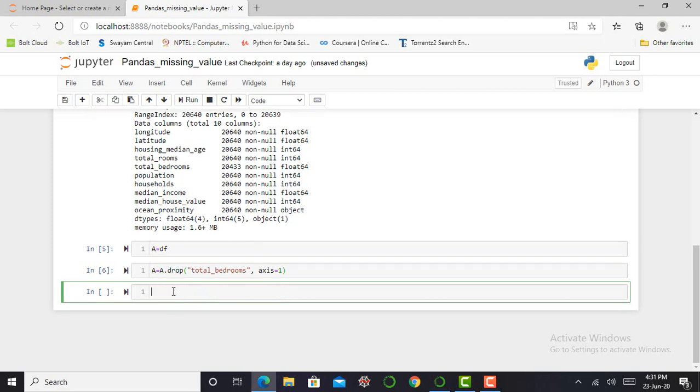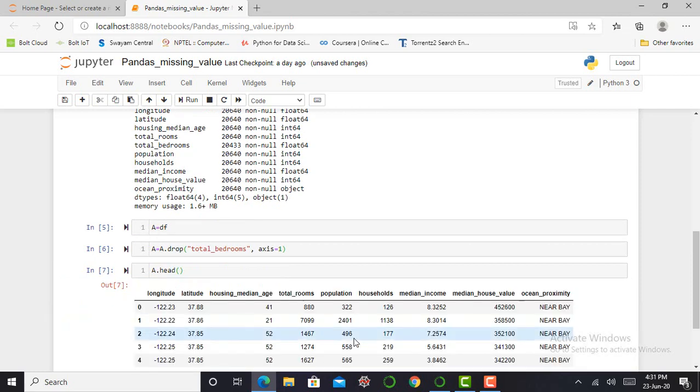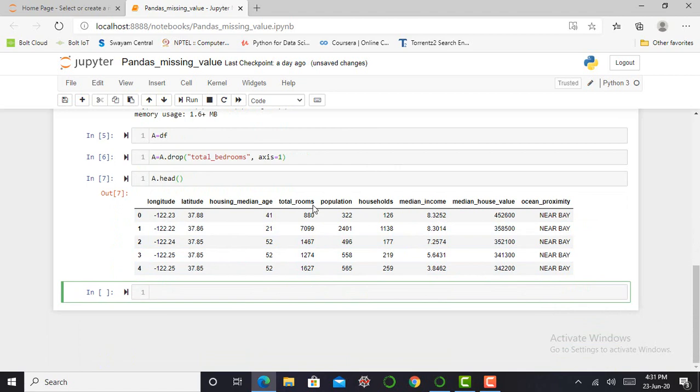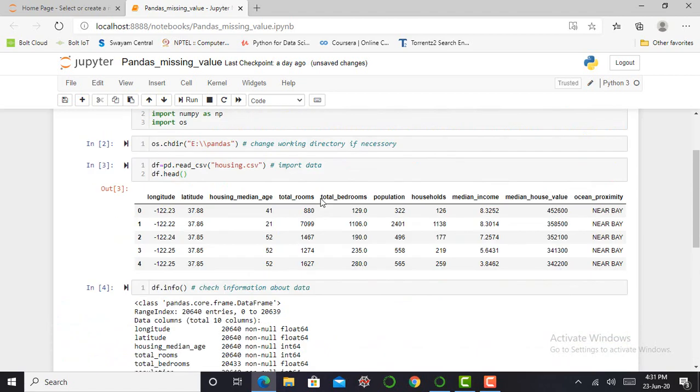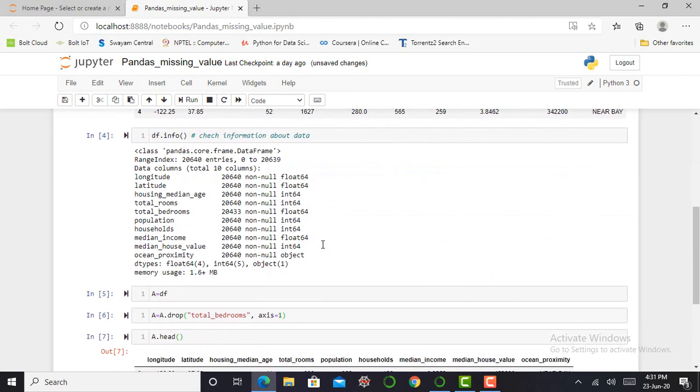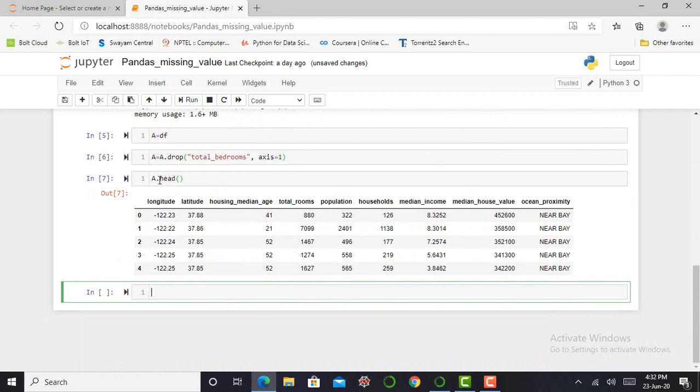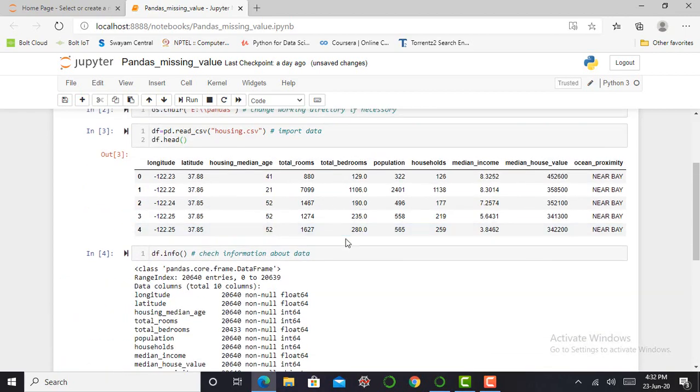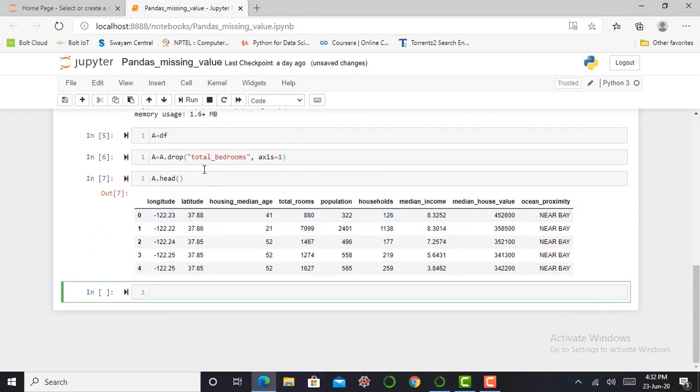So for visualization, I just print first five values of my a dataset. So I can print a.head. So you can see over here, my total bedroom column is deleted. Basically in our dataset, total bedroom is next to the total rooms. But from our new a dataset, the population is next to the total rooms. So you can see over here, the drop function can successfully drop that total bedroom from my dataset.